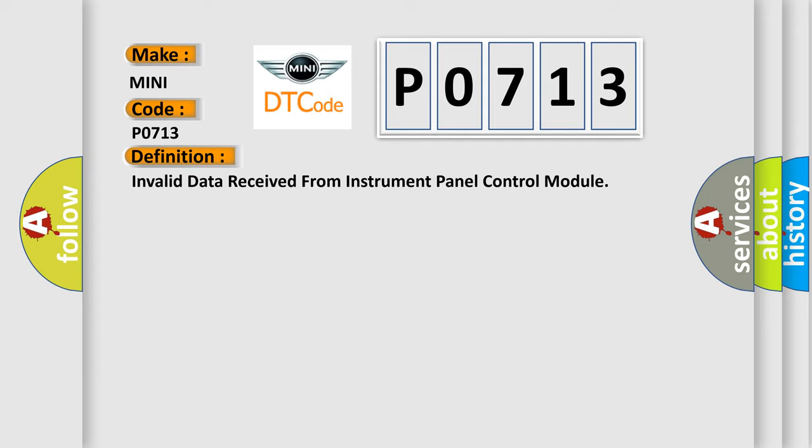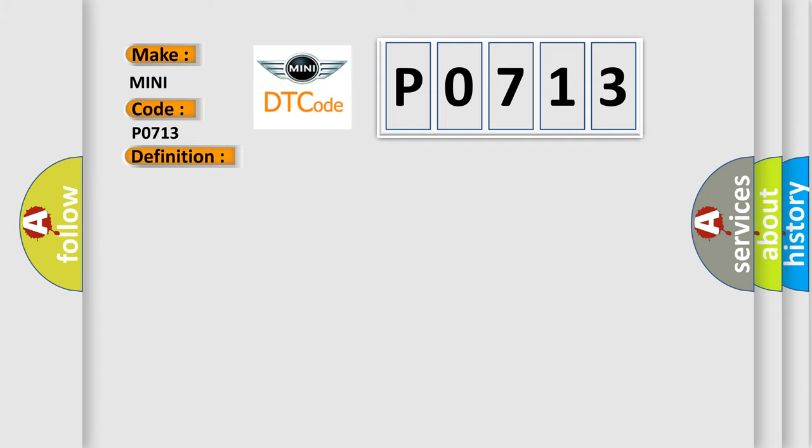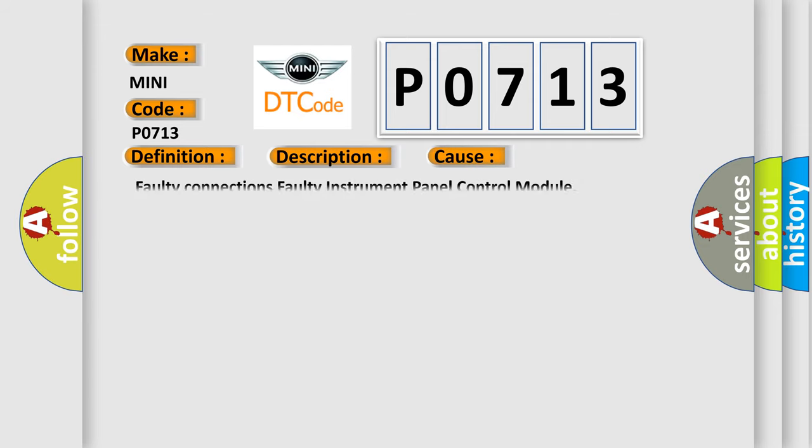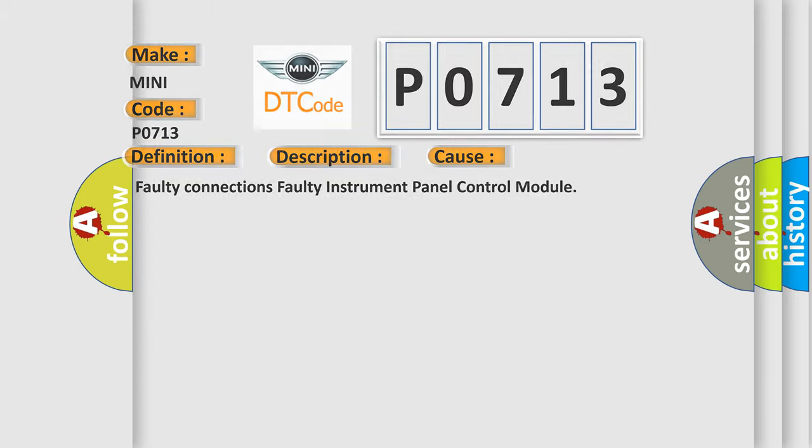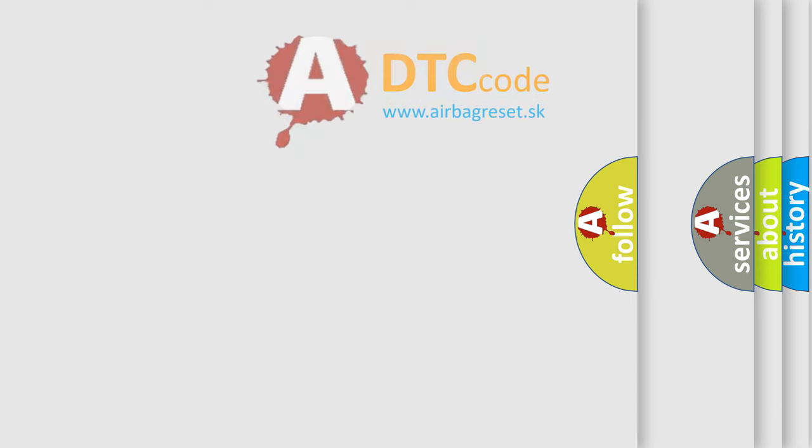And now this is a short description of this DTC code. Time after ignition on equals 500 mSEC. This diagnostic error occurs most often in these cases: Faulty Connections, Faulty Instrument Panel Control Module. The Airbag Reset website aims to provide information in 52 languages.